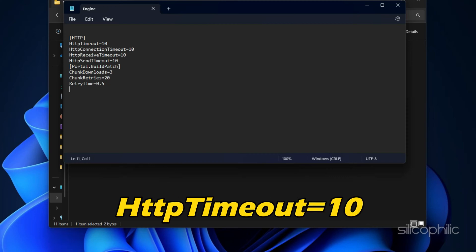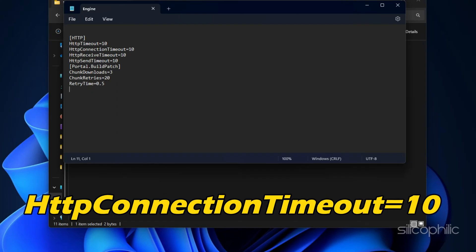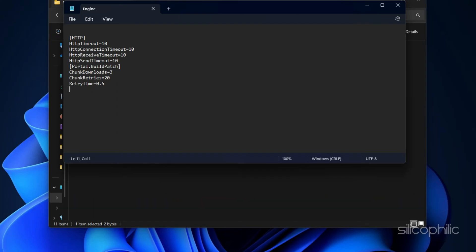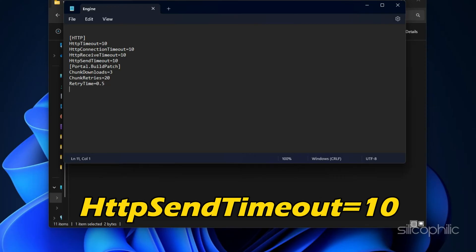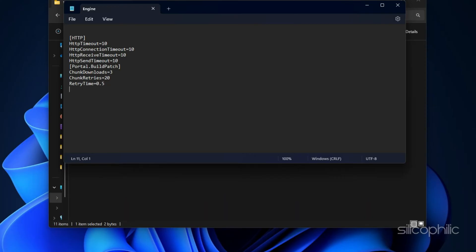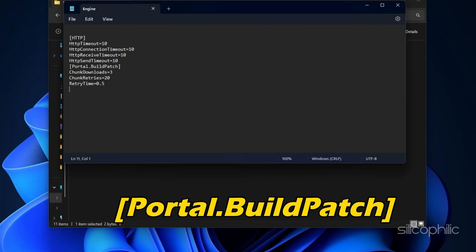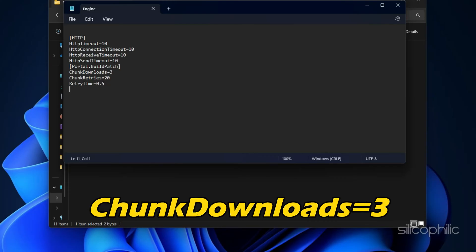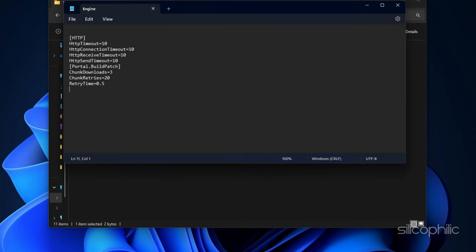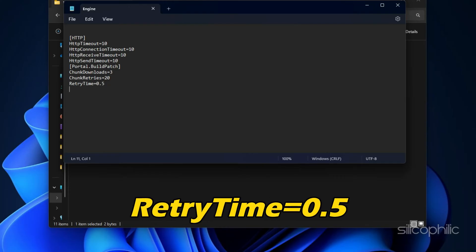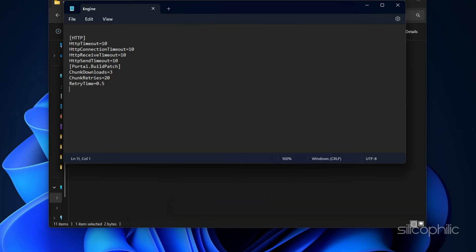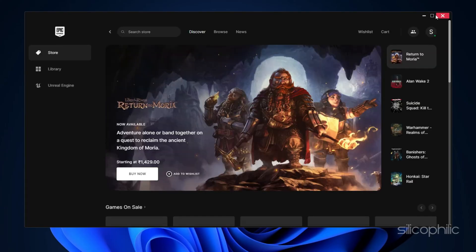HTTP timeout equal to 10, HTTP connection timeout equal to 10, HTTP receive timeout equal to 10, HTTP send timeout equal to 10, Portal.build patch.Chunk downloads equal to 3, Chunk retries equal to 20, Retry time equal to 0.5. Save the file and open the Epic Games Launcher.